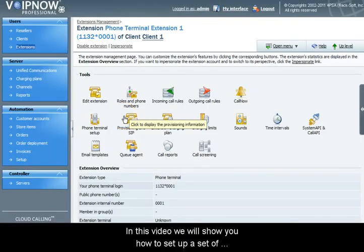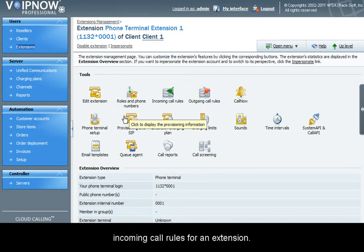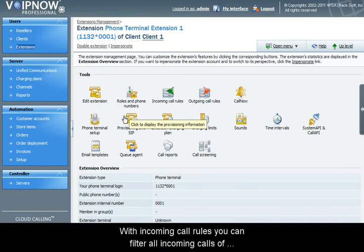Hello and welcome to a 4PSA tutorial. In this video we'll show you how to set up an incoming call rule for an extension.